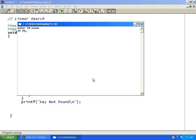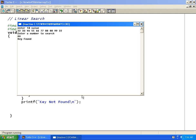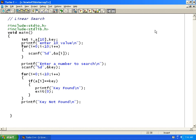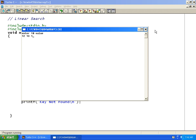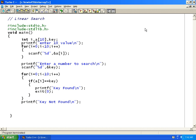I enter 10 values and then search for 66 — it says 'key found'. I run it again, enter 10 different values, and search for 22 — it says 'key not found'. This way we can use a linear search to find an element in an array.